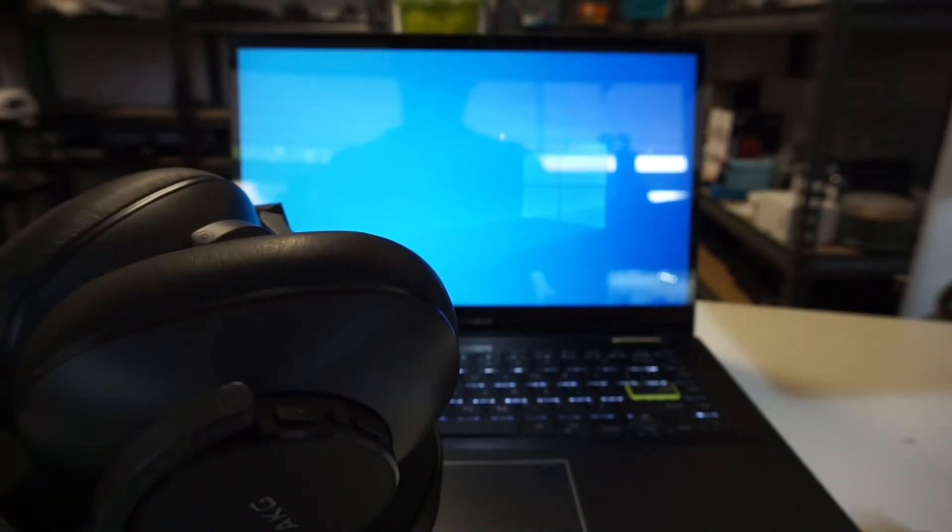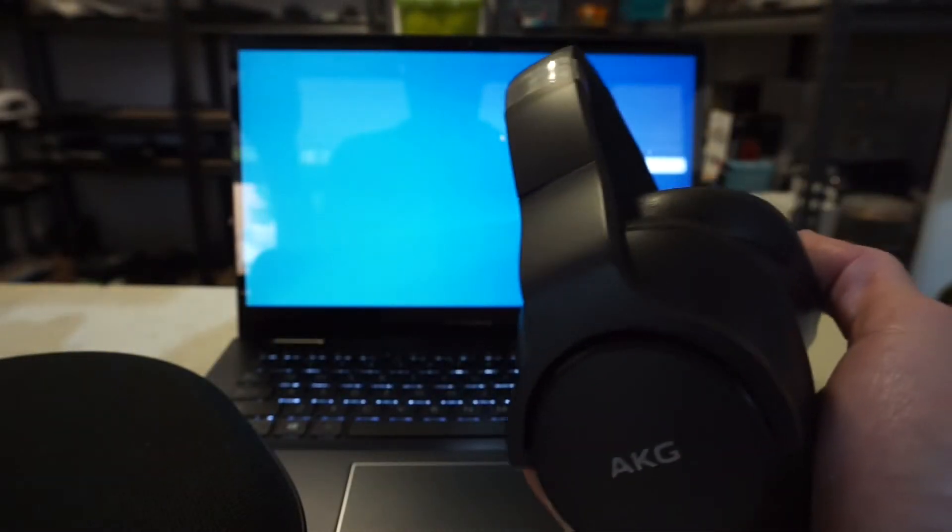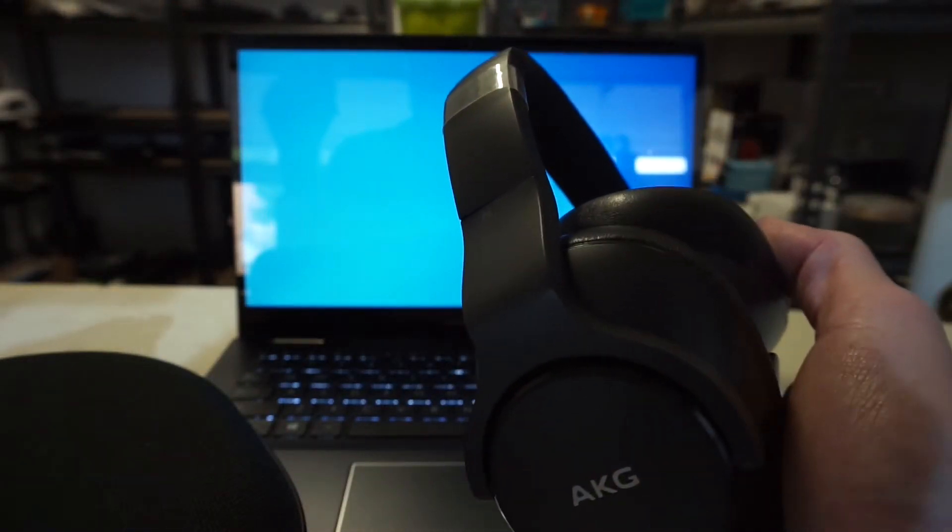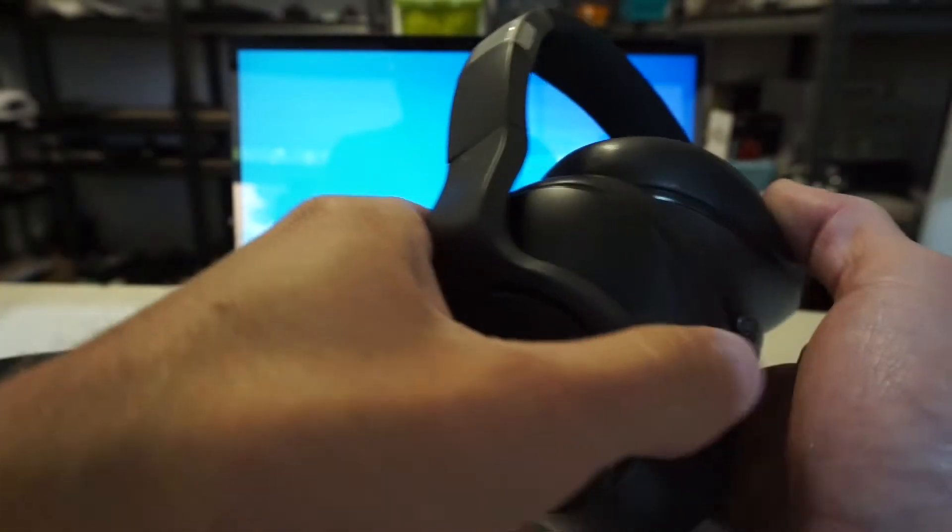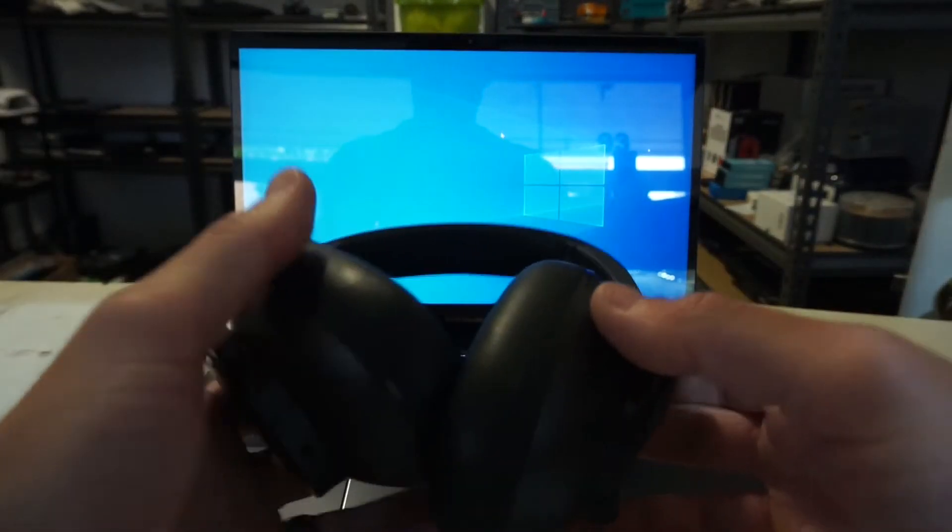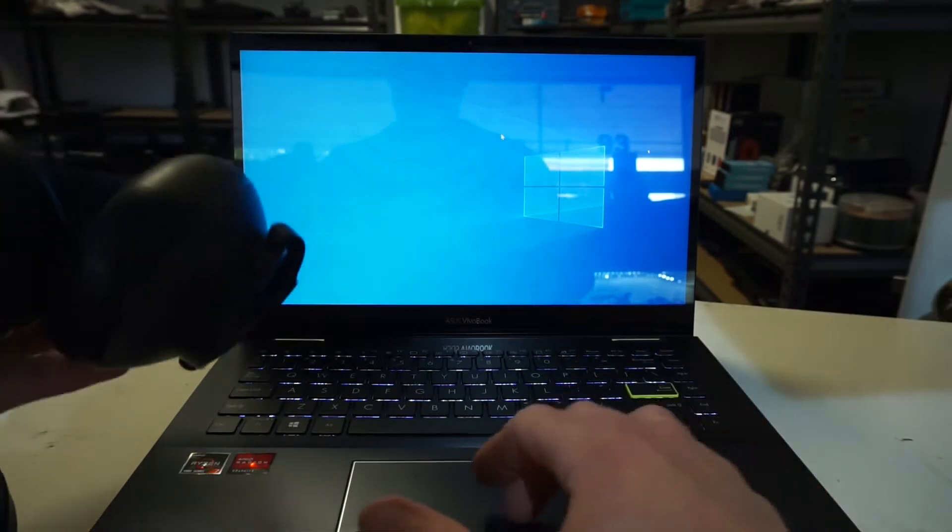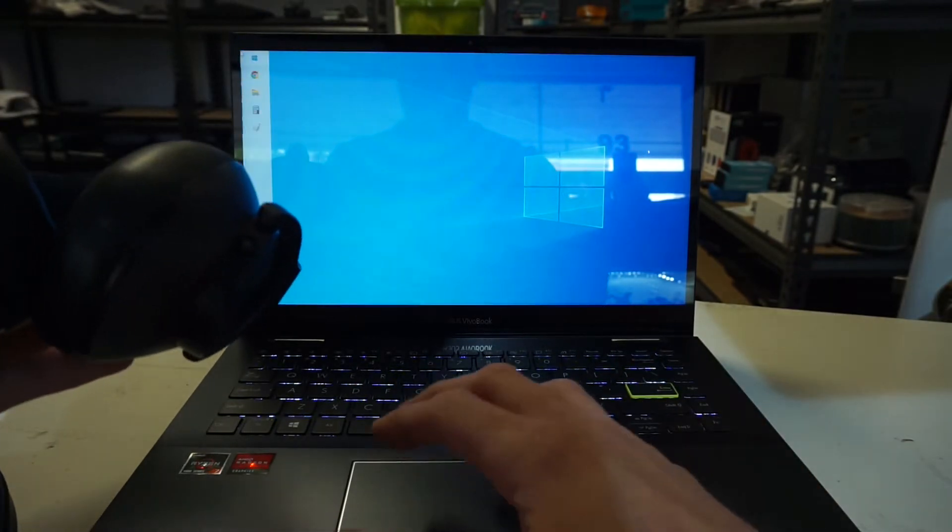G'day, in today's video I'm going to show you how to Bluetooth pair your N700 or NC M2 headphones with Windows 10. It's very straightforward. To begin with, we'll start by going